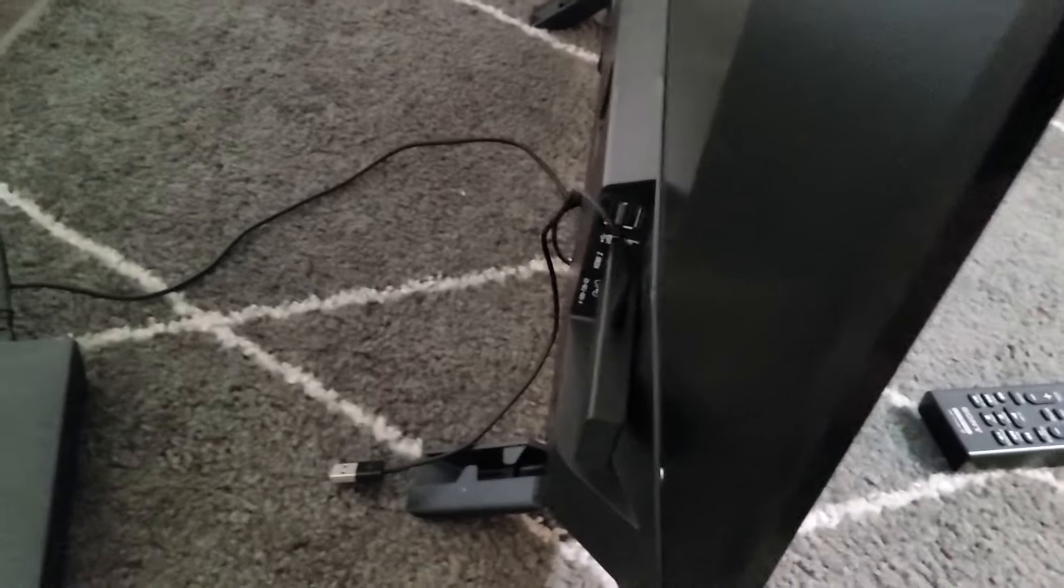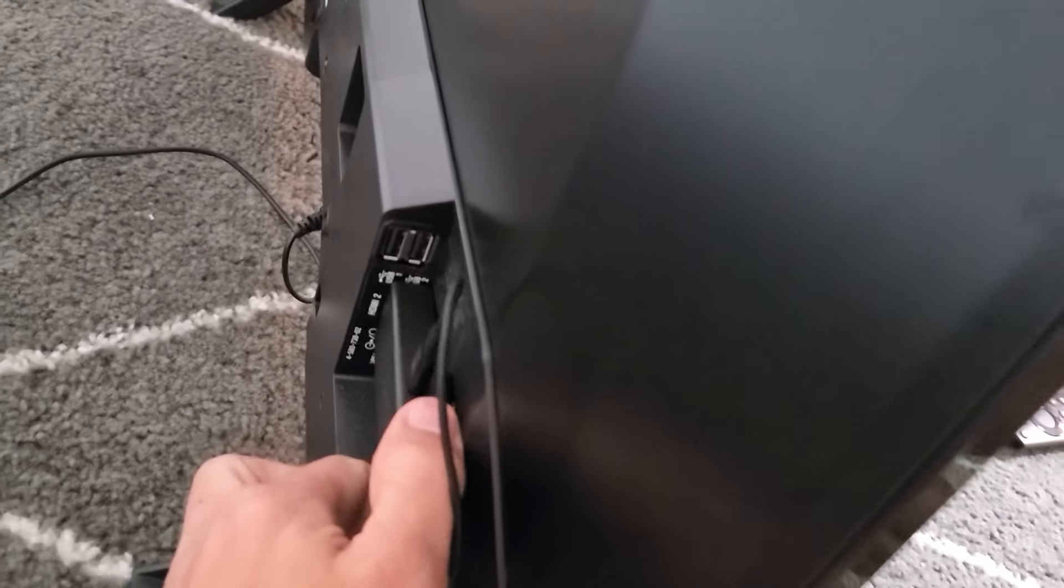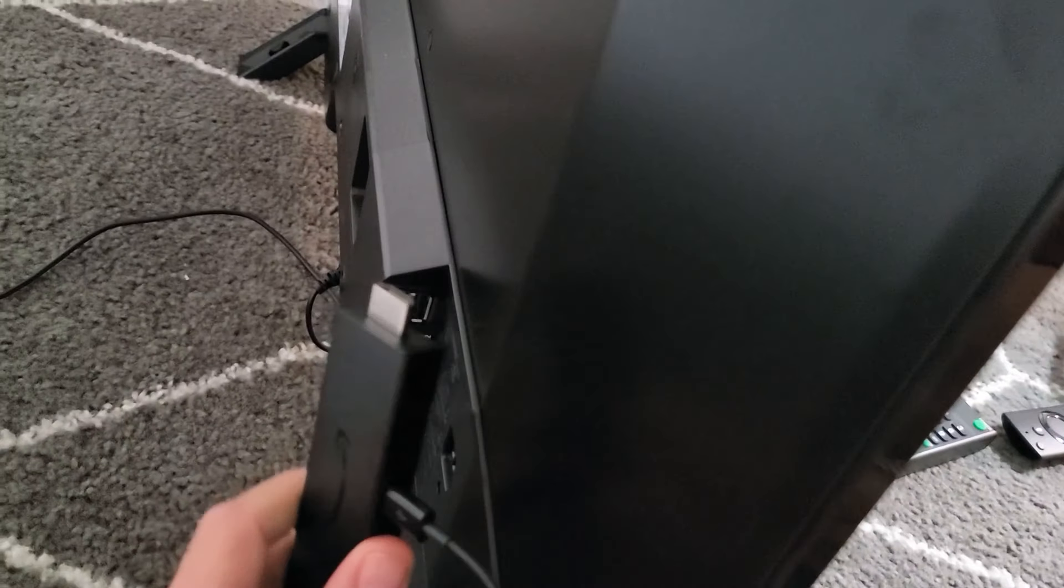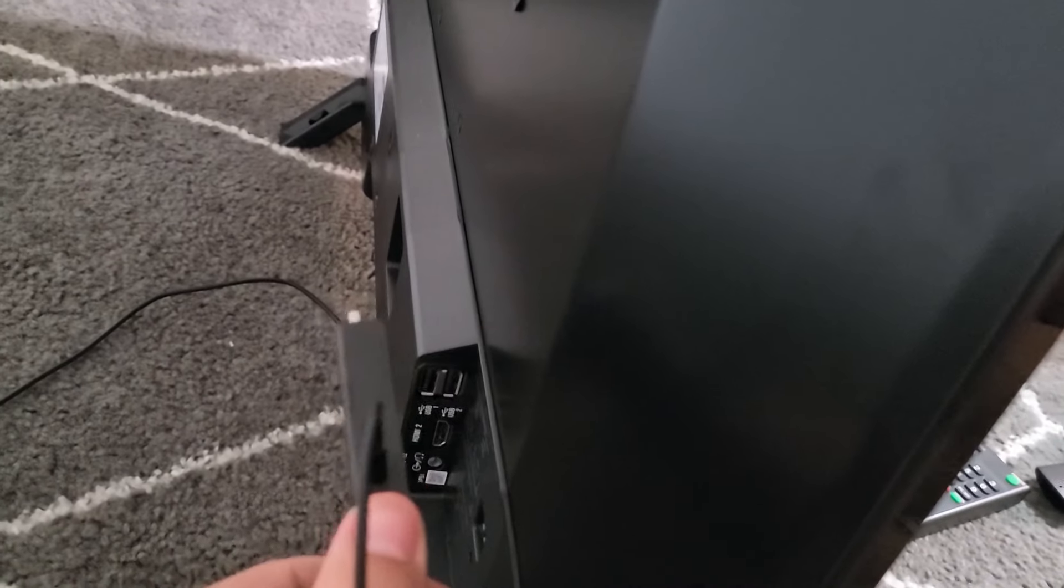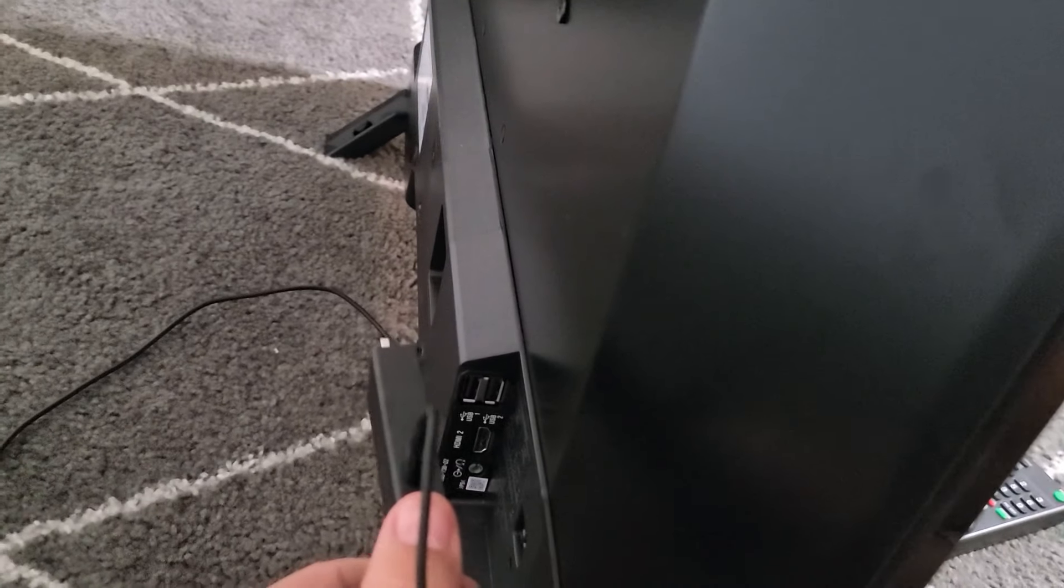Now another possible scenario too, it can actually be your HDMI port. So what you want to do is hopefully you have an extra HDMI port. Go ahead and pull that out and plug it into another HDMI port and see if that works.